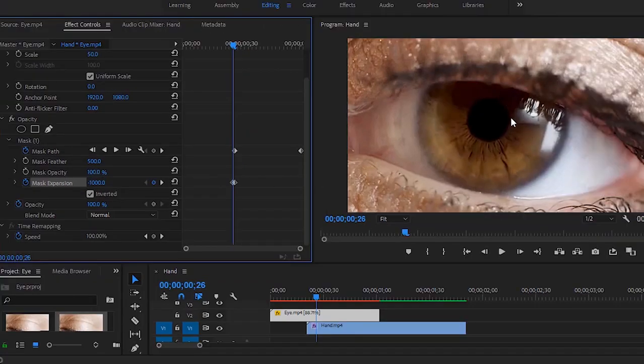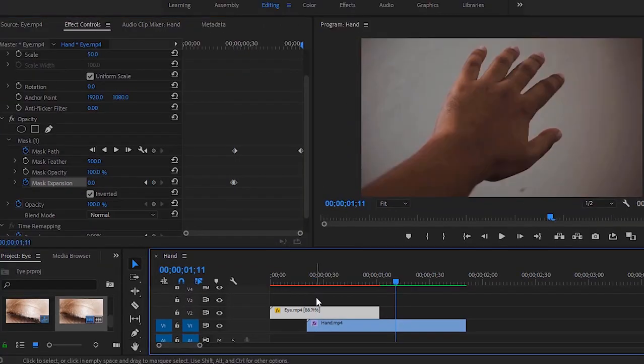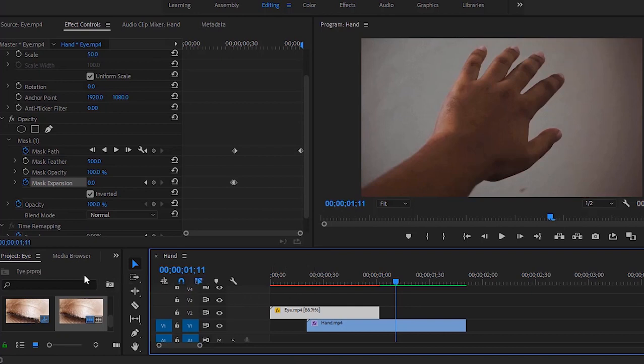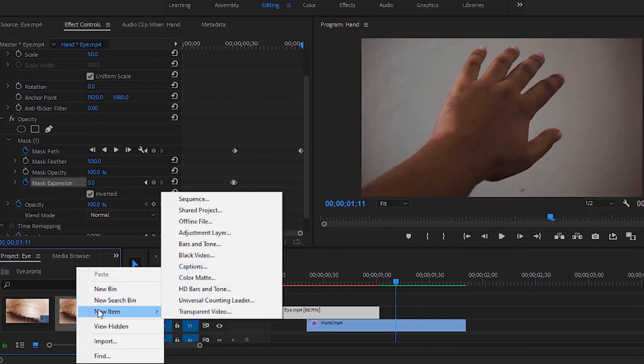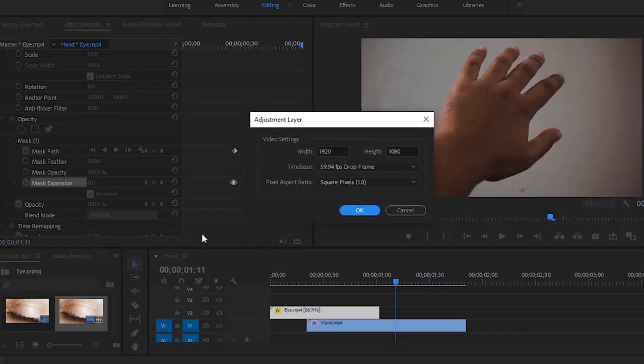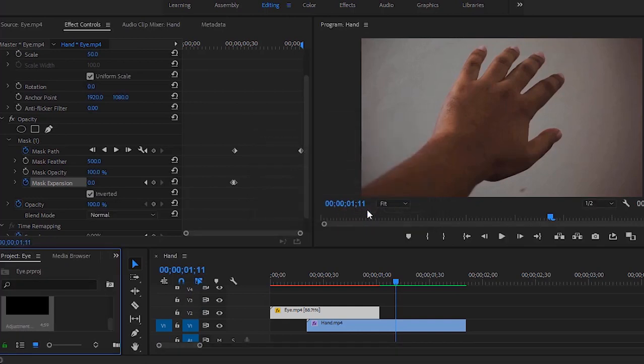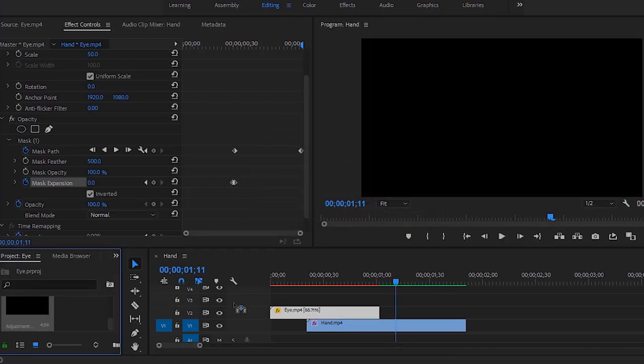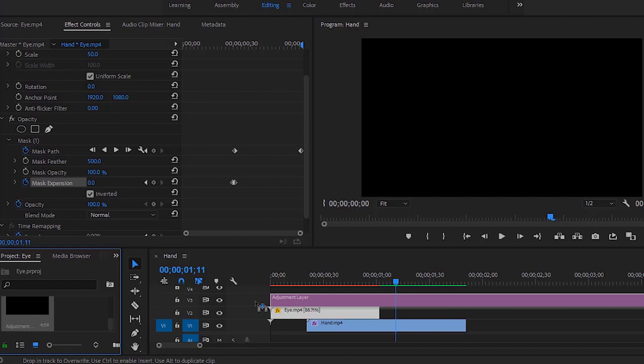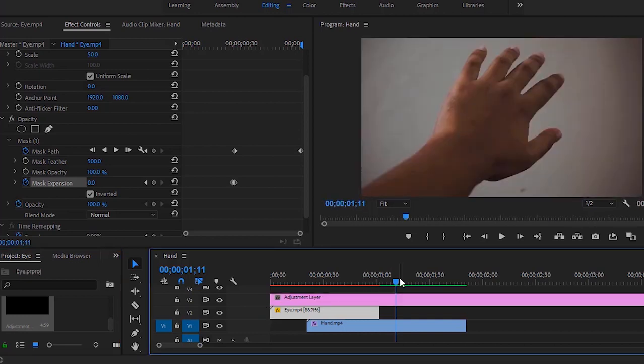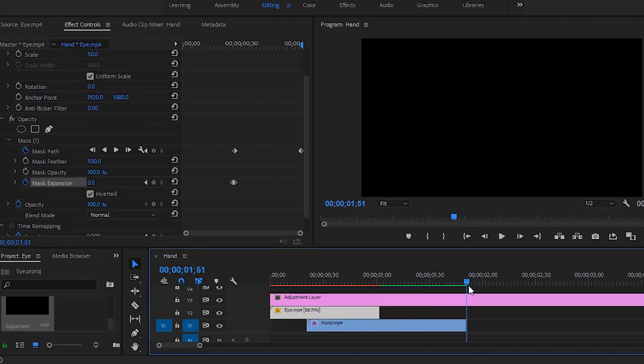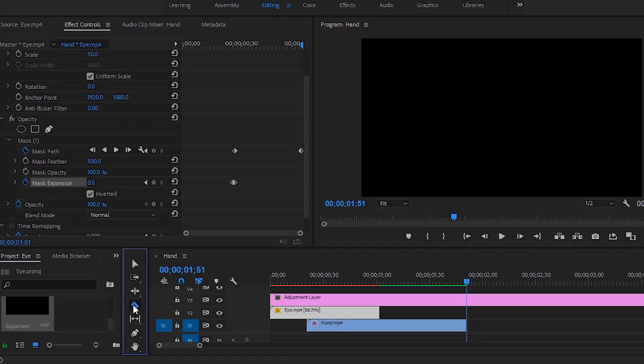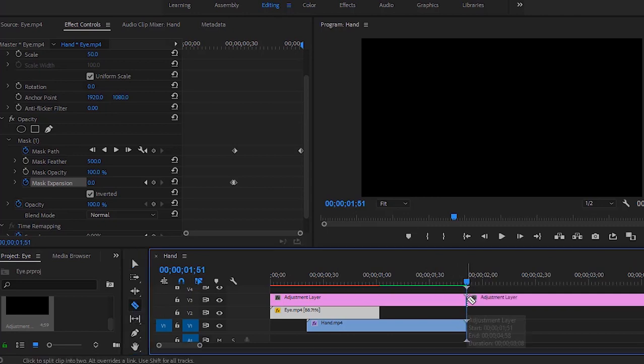I wanna make this eye transition cinematic, so I have to add cinematic black bars. Right click here, then select adjustment layer. Now we can hit OK. Drag this adjustment layer to the third track of the timeline. Now you can cut the unnecessary part of this adjustment layer. Take this tool, make a cut here, get back and select the selection tool.